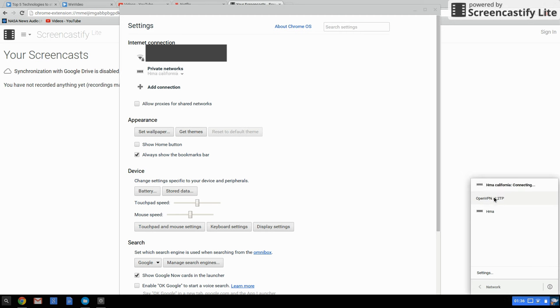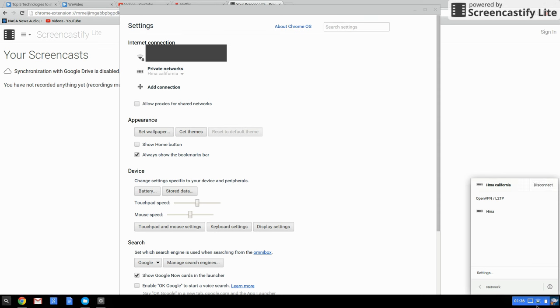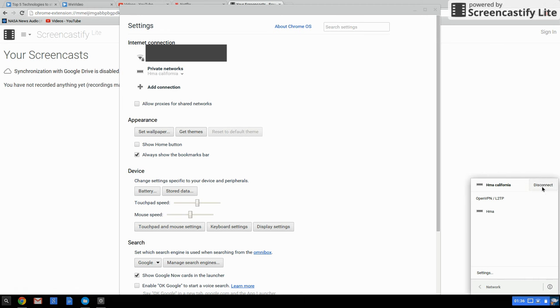You can see here it's connecting, and now it's connected. If I want to disconnect, I just press disconnect. That's about it. See you guys.